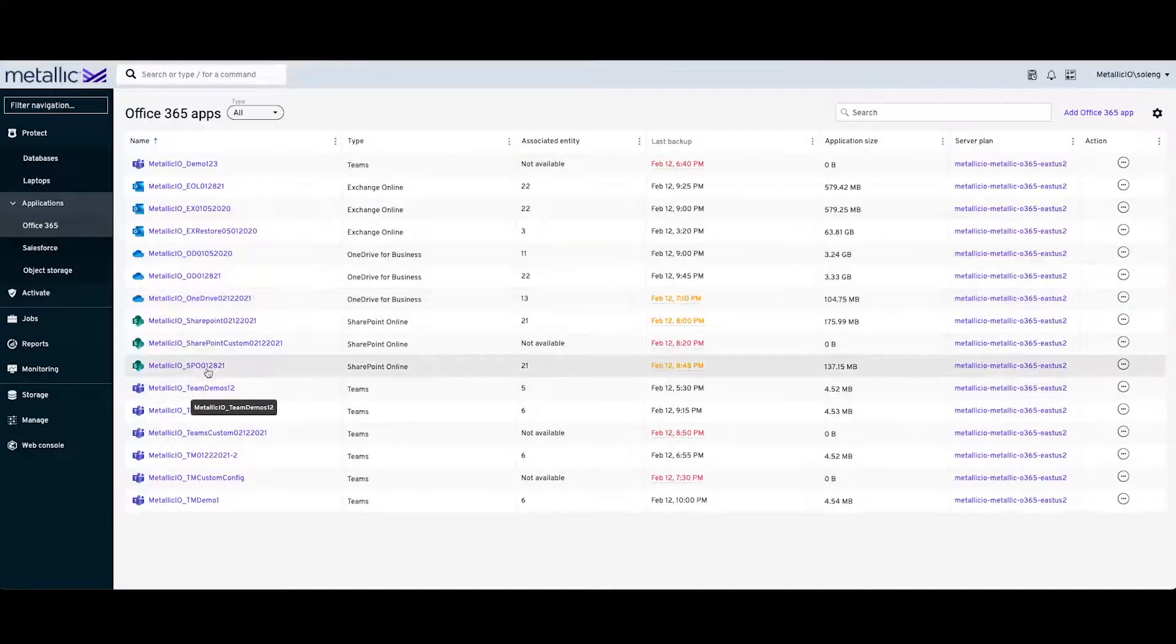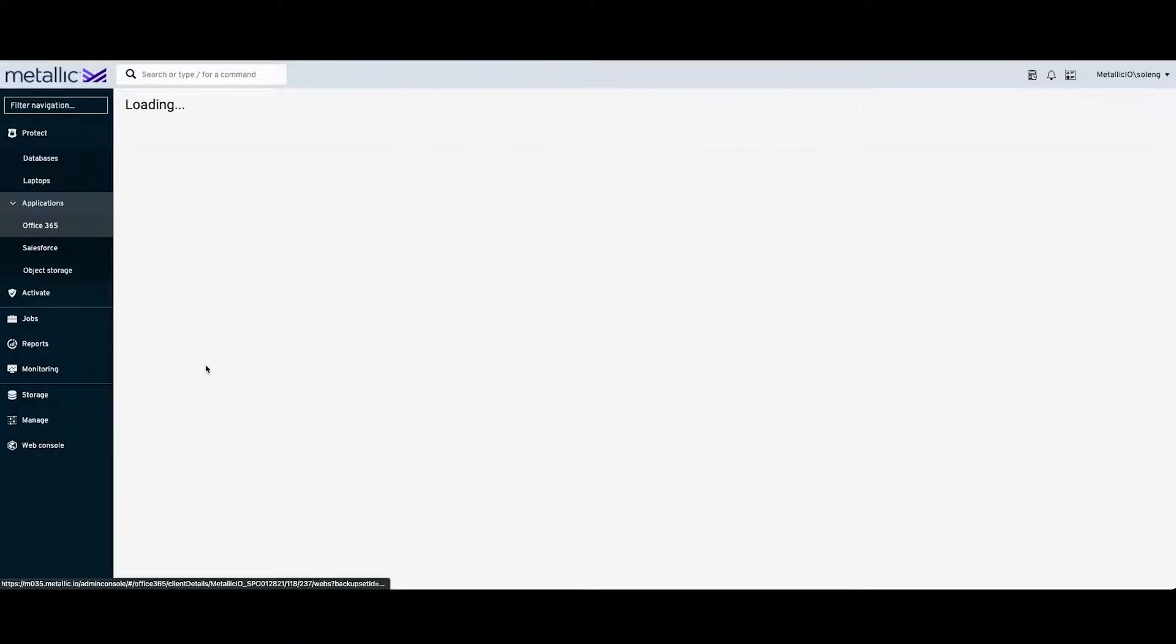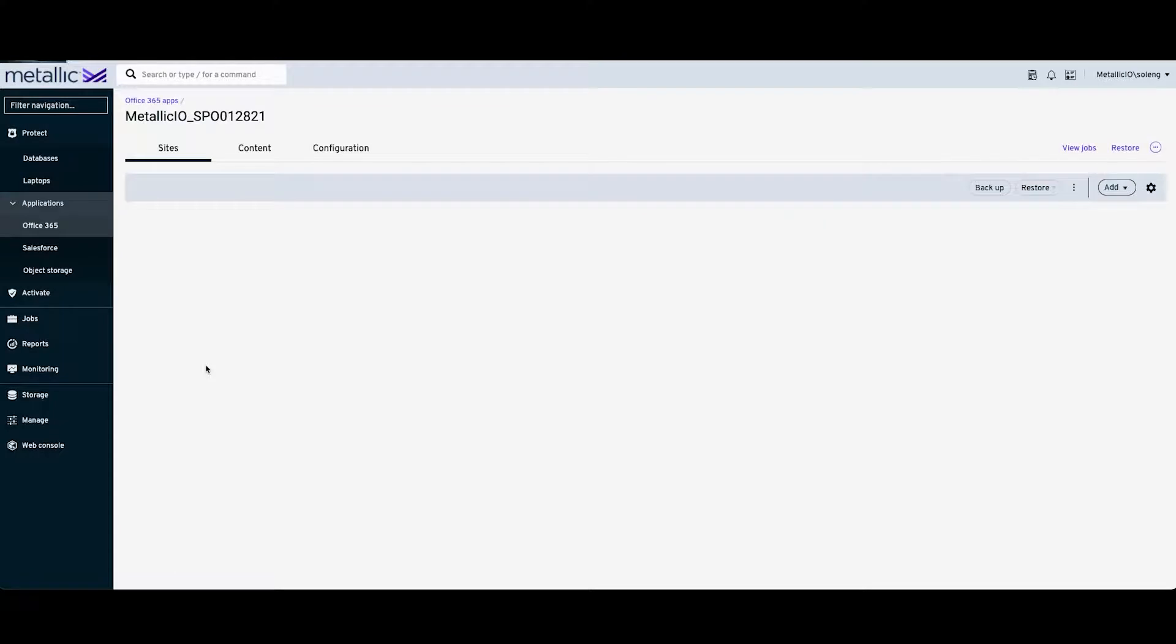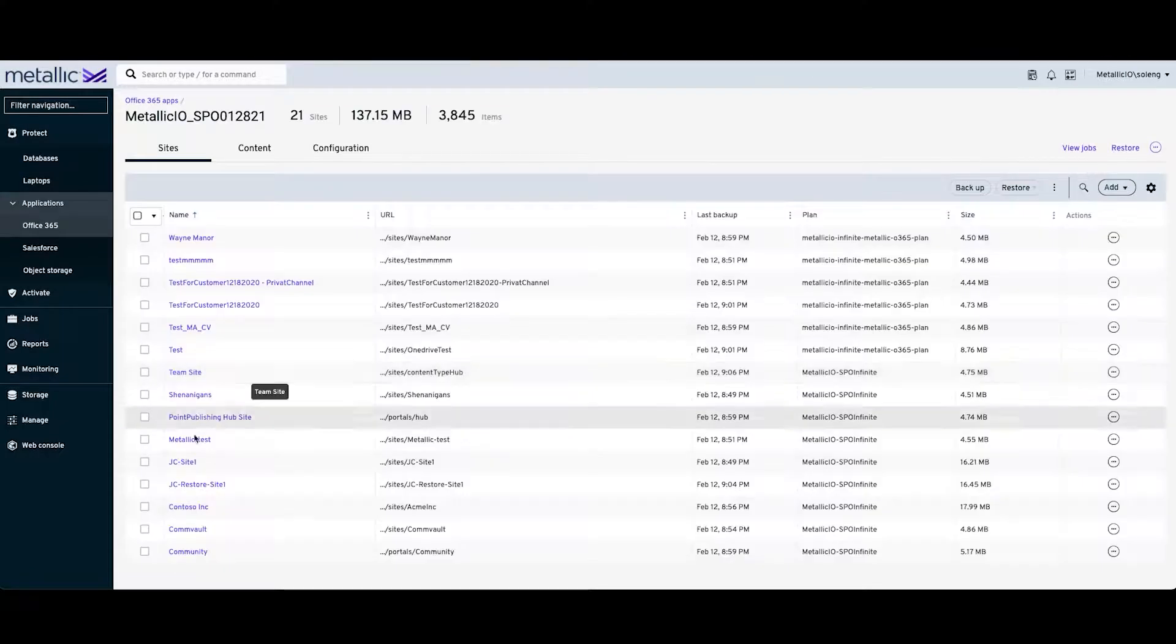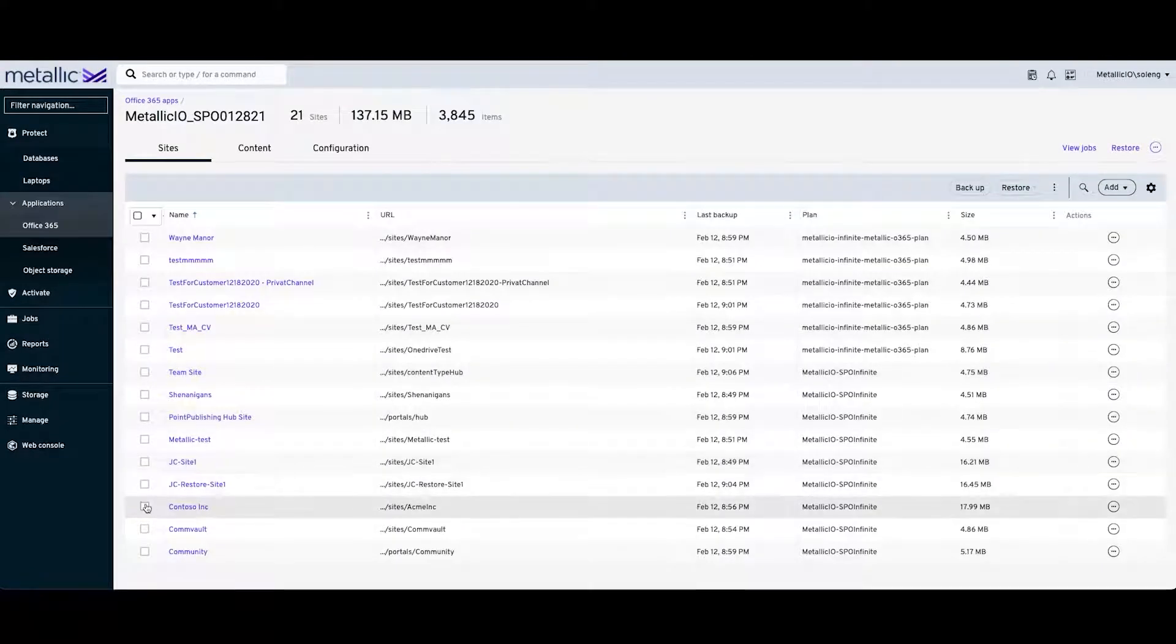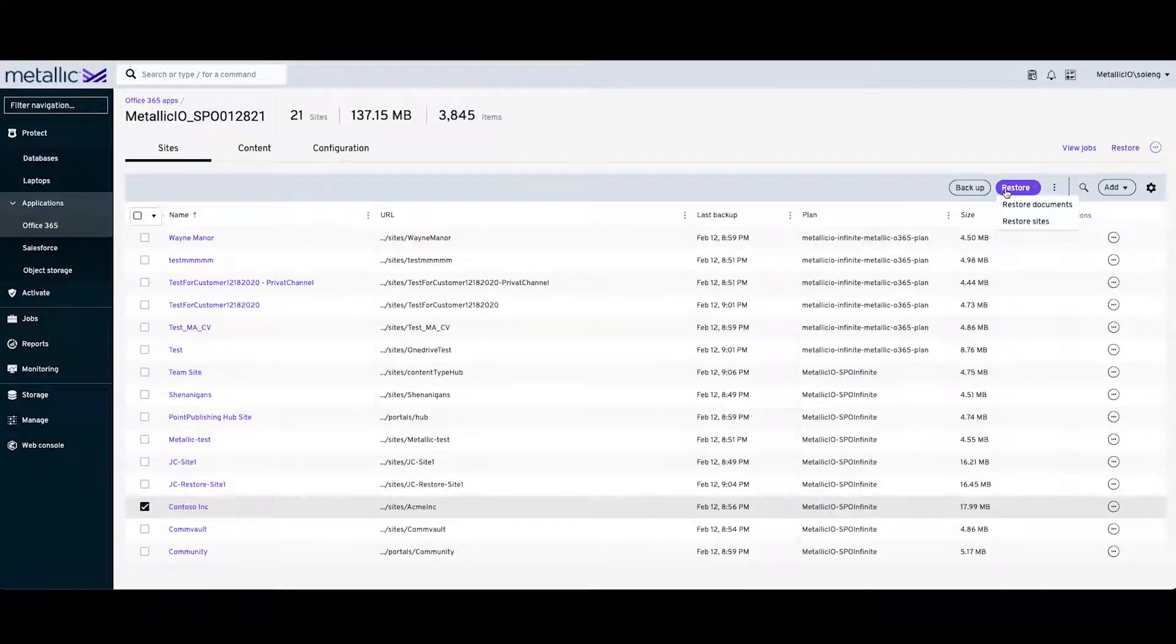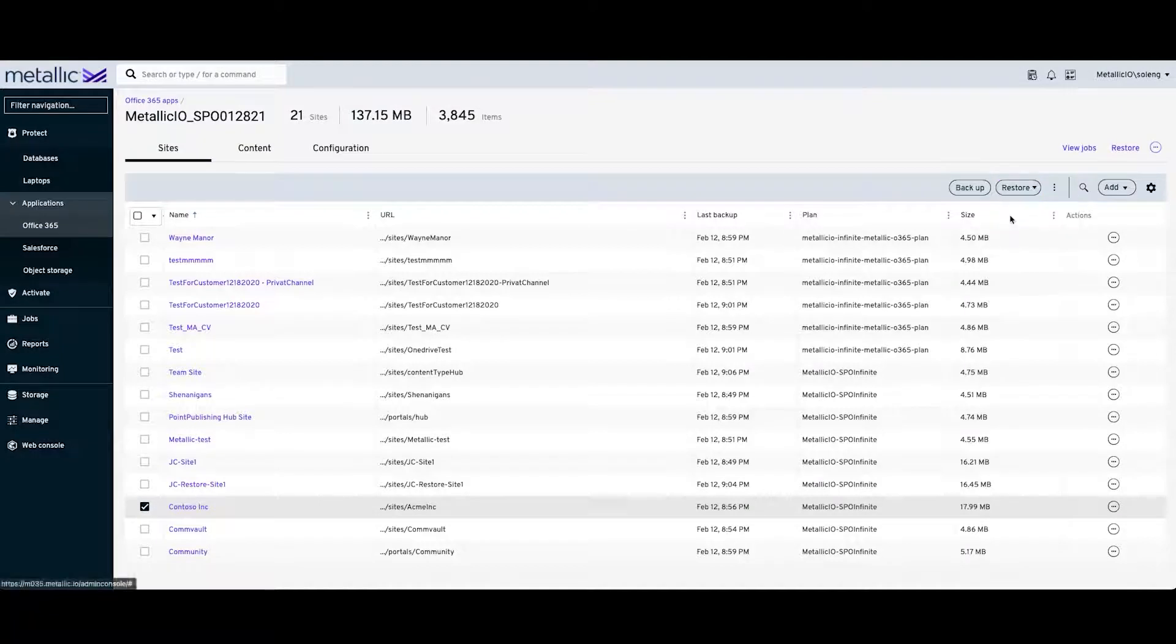We will then go to the relevant SharePoint site. And from here, we can pick a specific site, click on Restore, and then click on Restore Sites.